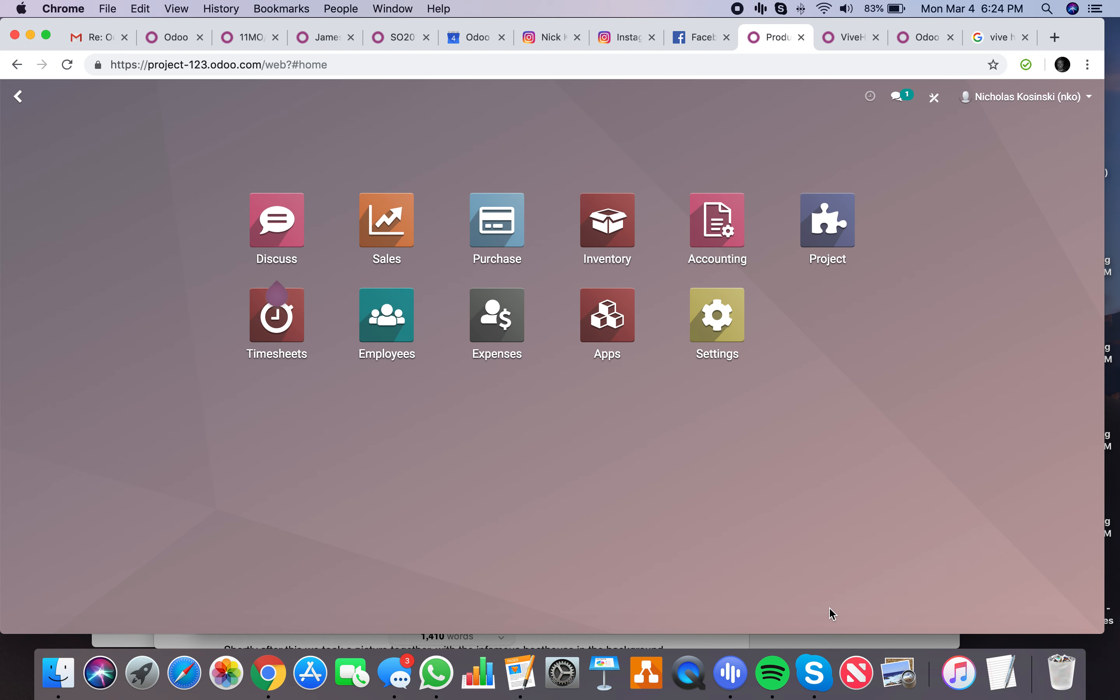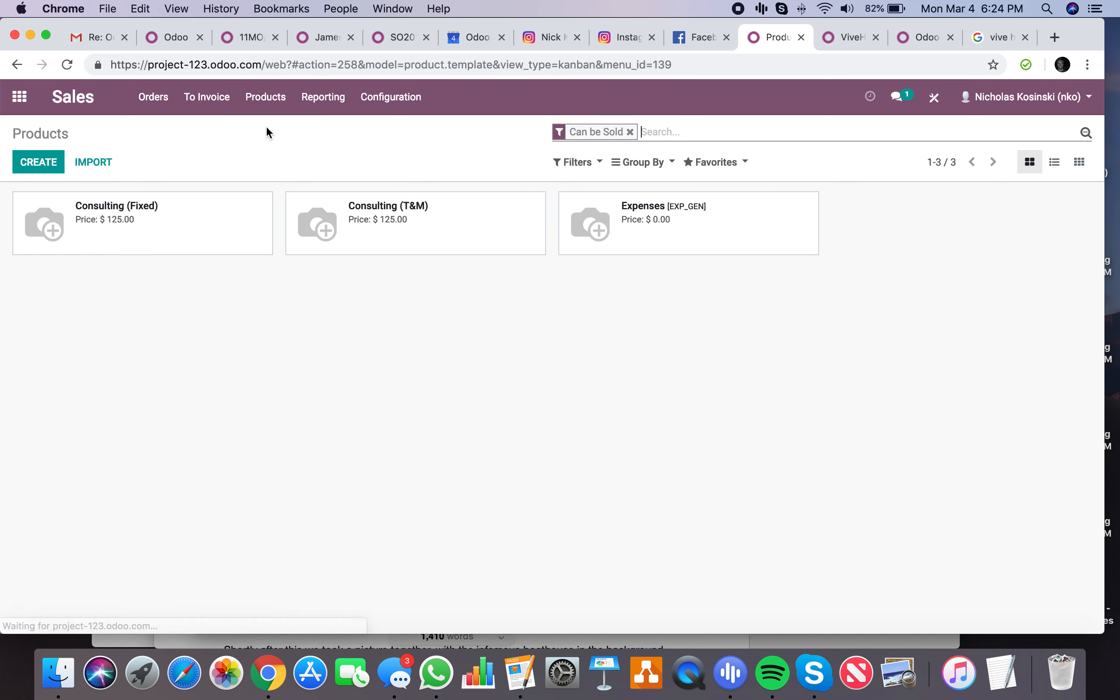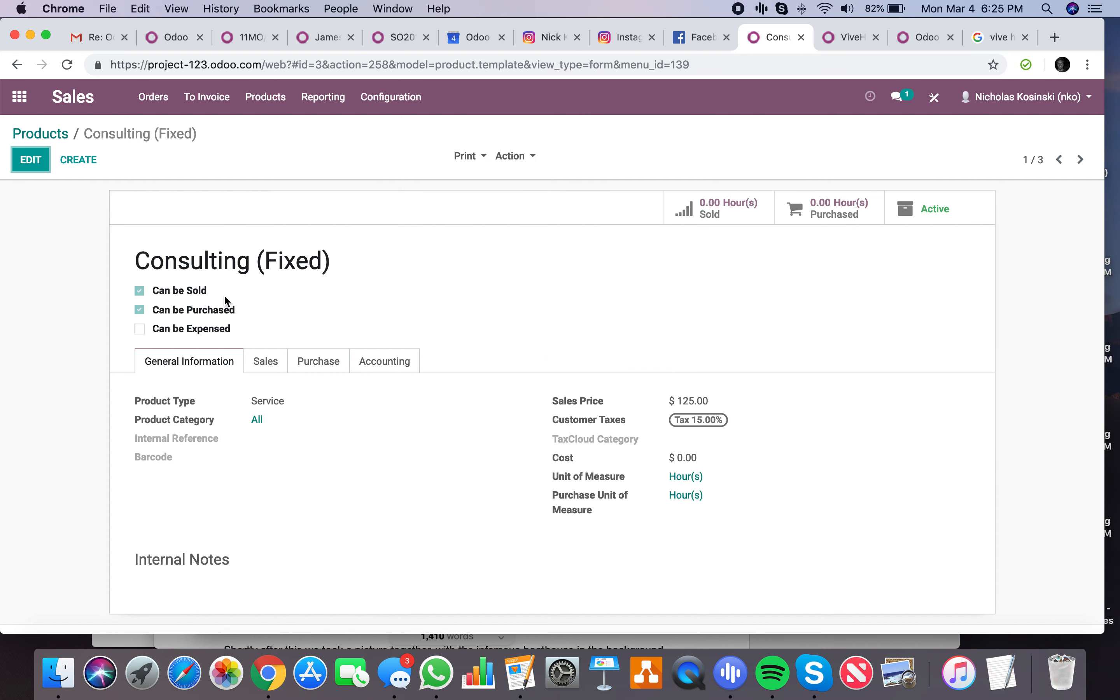The first thing you're going to want to look at is products. That's what you're going to be selling: services, consulting fixed and T&M. And if you drill into these services...